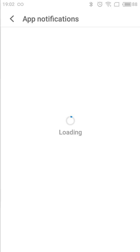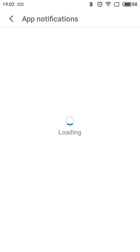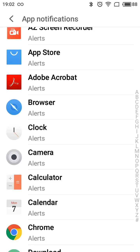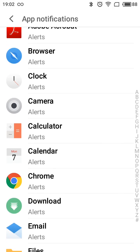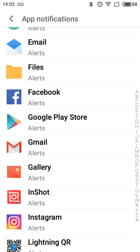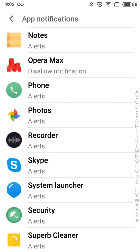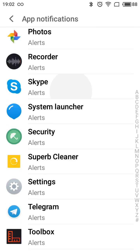If you want to manage notifications for specific apps, you can go to Notification Management settings, and here you will see all notification settings for all the apps you have.